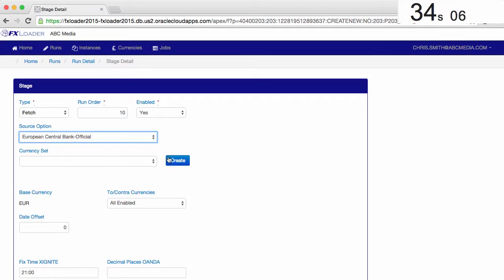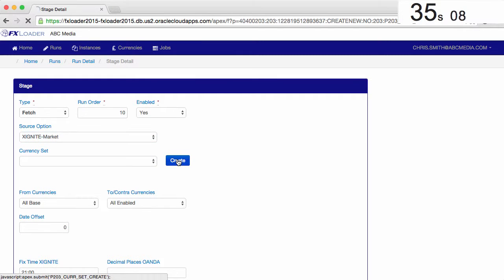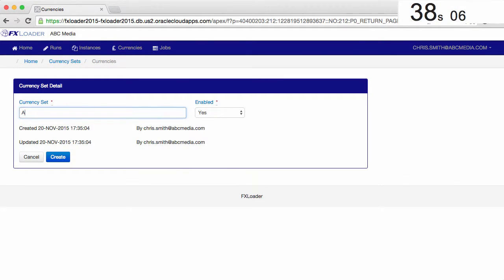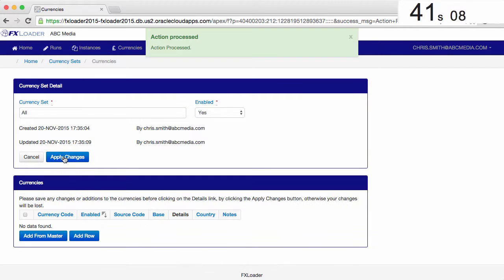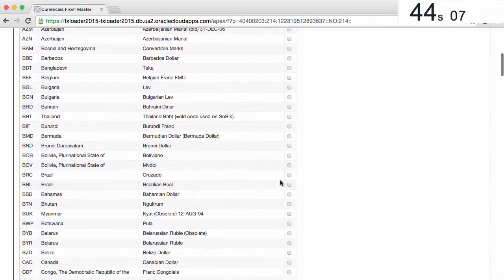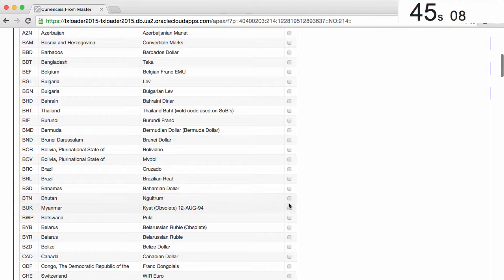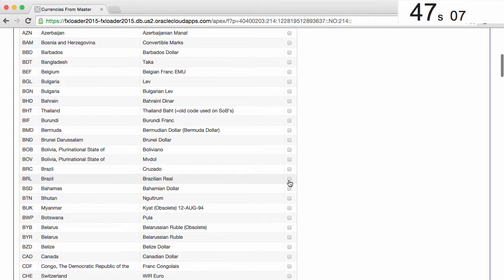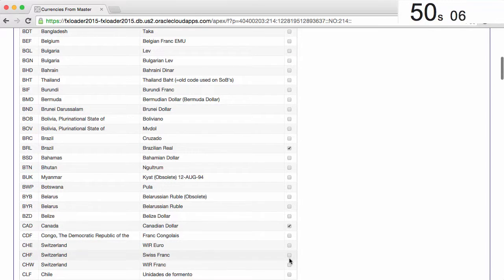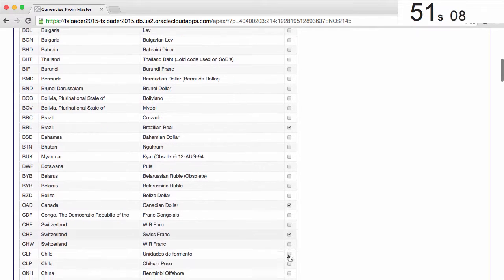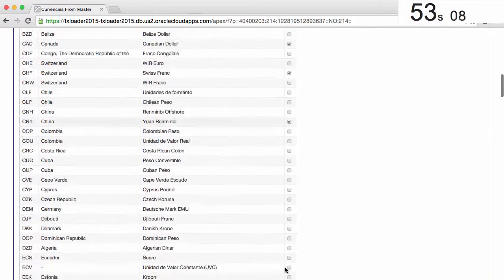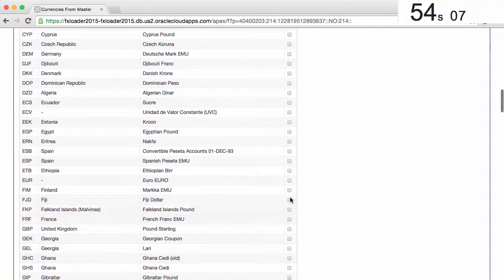We'll select Exignite market rates, then create the set of currencies we need. We'll give our currency set a name, then we can add the currencies we need by picking from the master list. Let's choose a few common currencies. We can choose as many as we need, as Exignite and Oanda support market rates for every tradable currency.